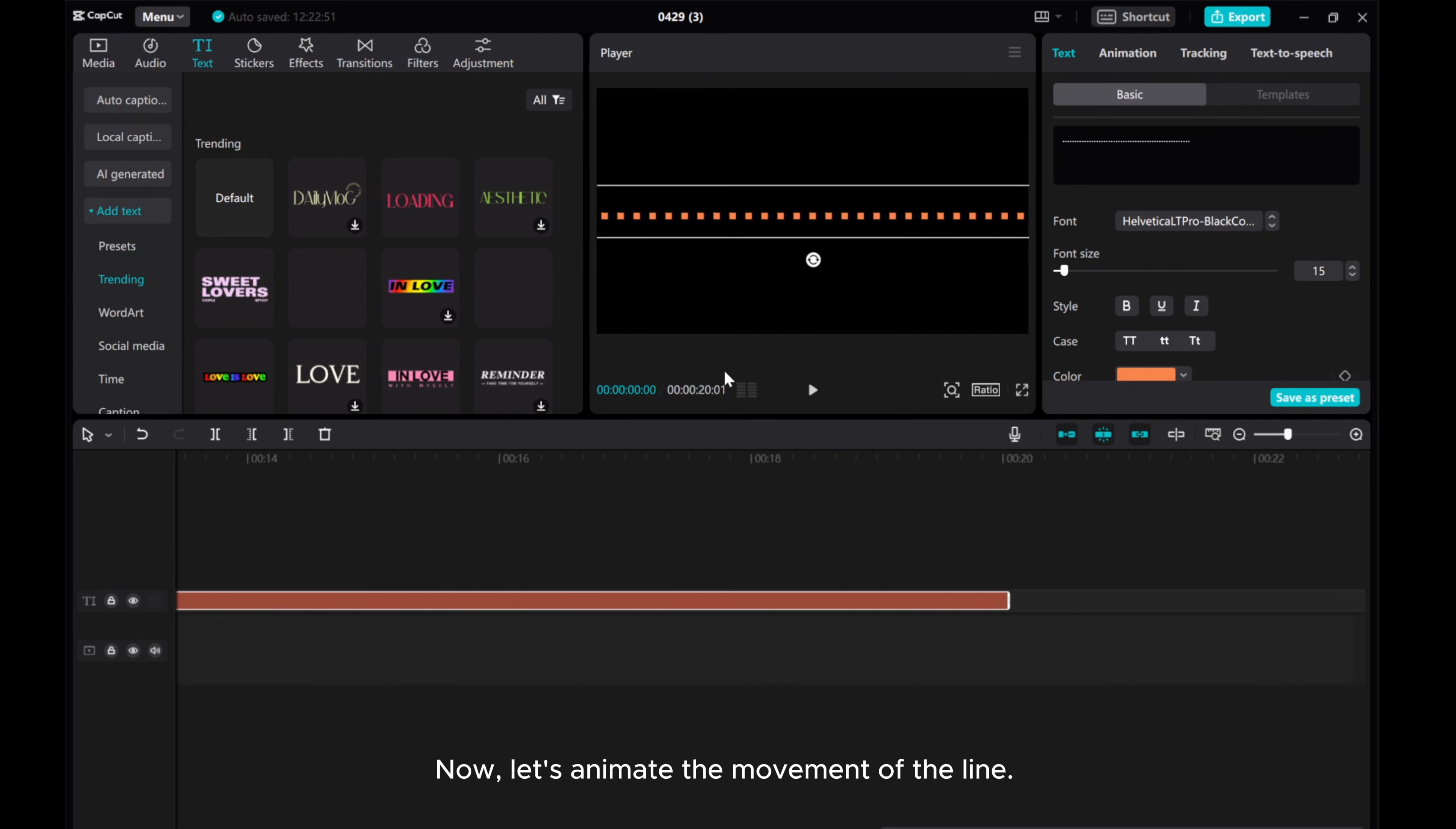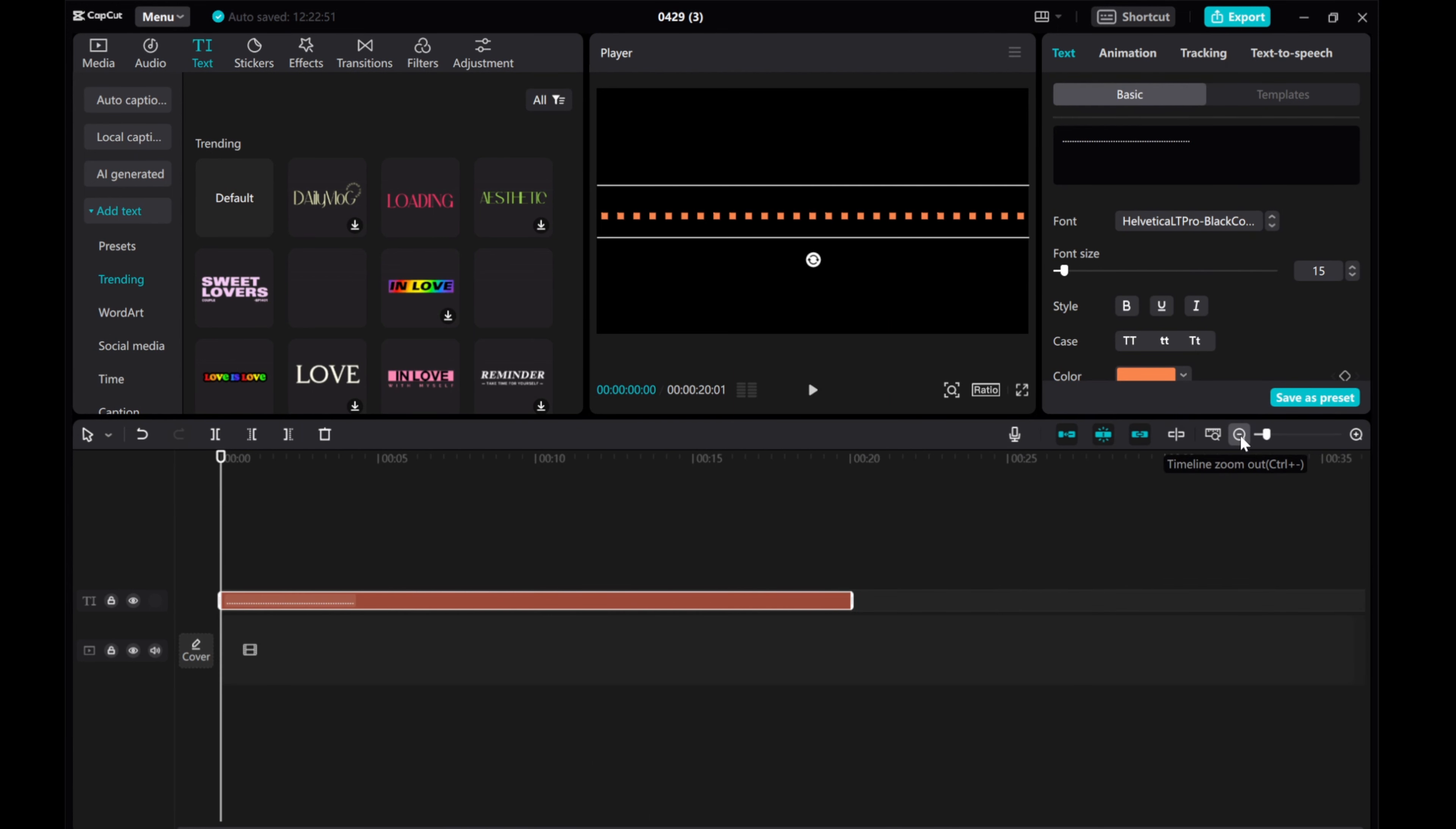Now, let's animate the movement of the line. Zoom out timeline and move the playhead to the first frame.